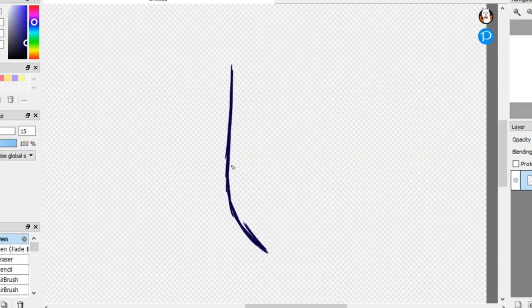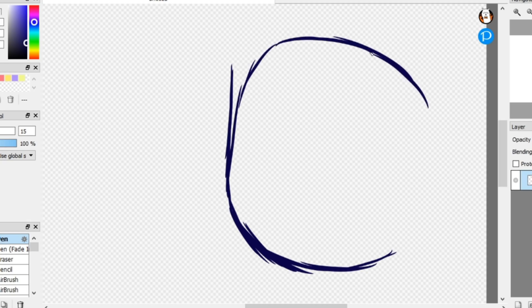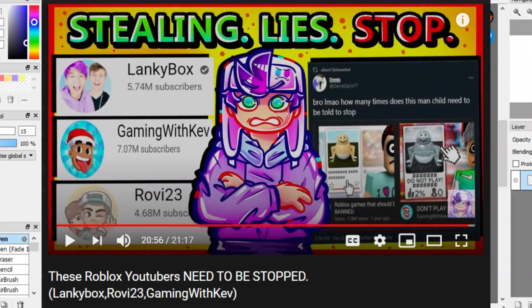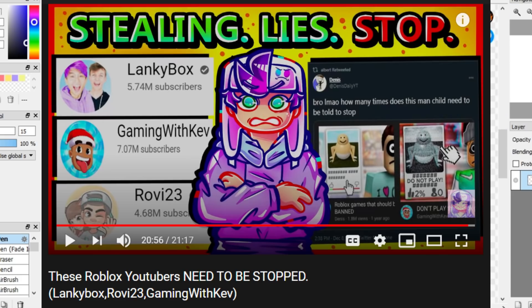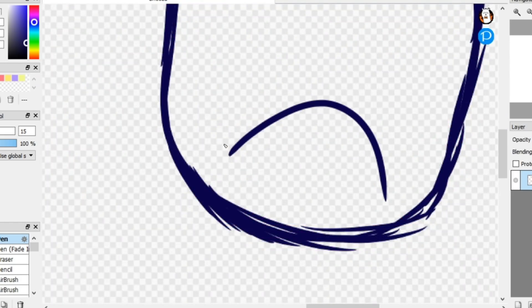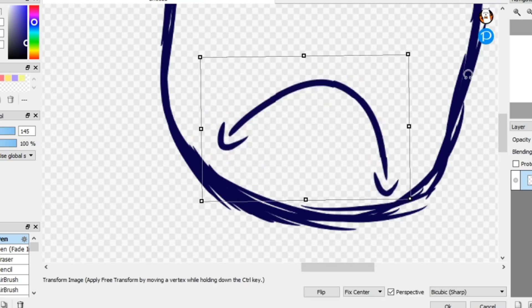So around a day or two ago, I made a video that blew up and it was basically me calling out some very popular Roblox YouTubers who, to put it lightly, weren't doing the best thing.